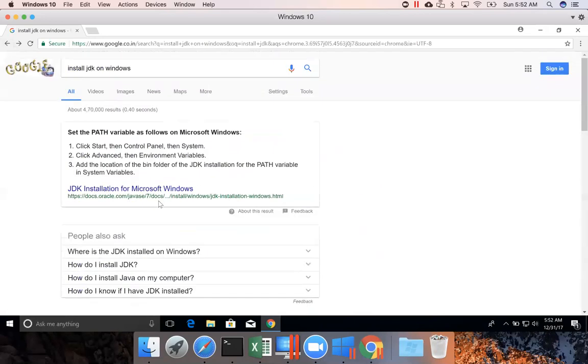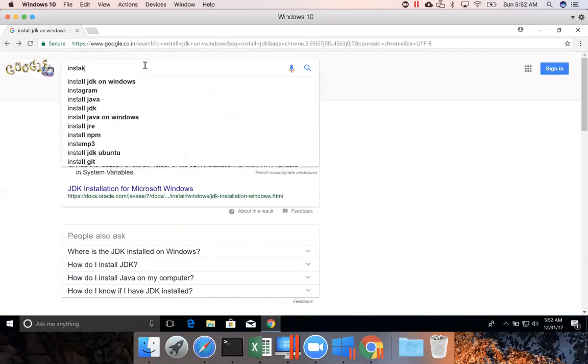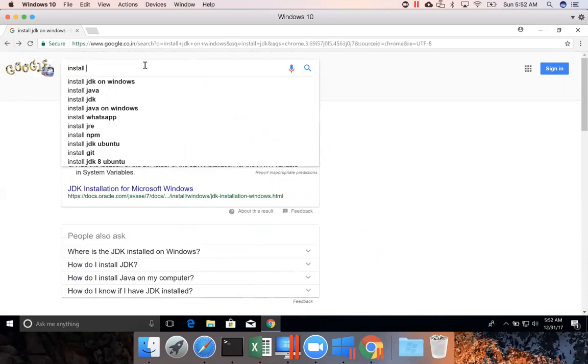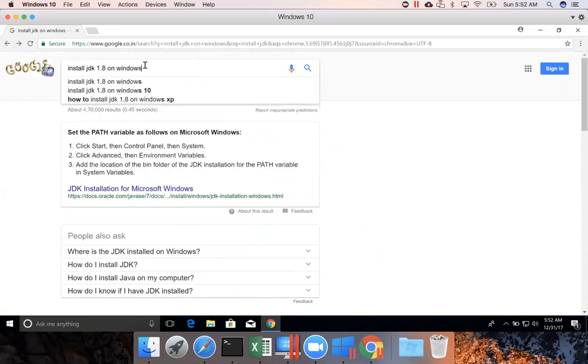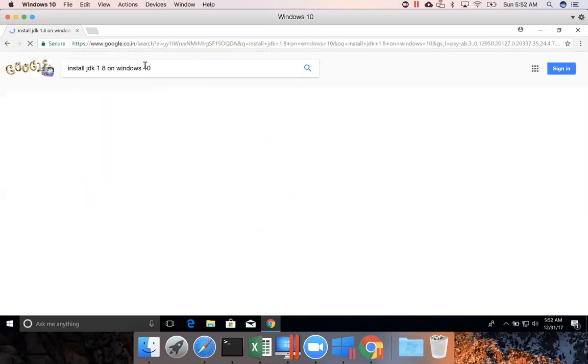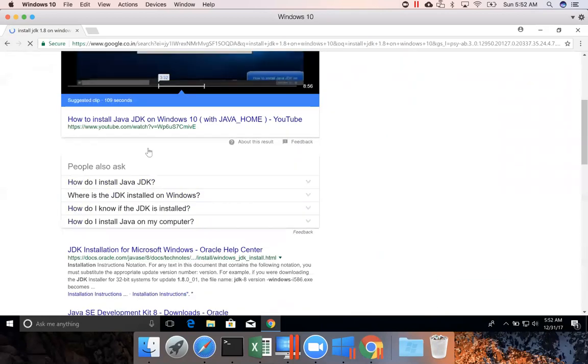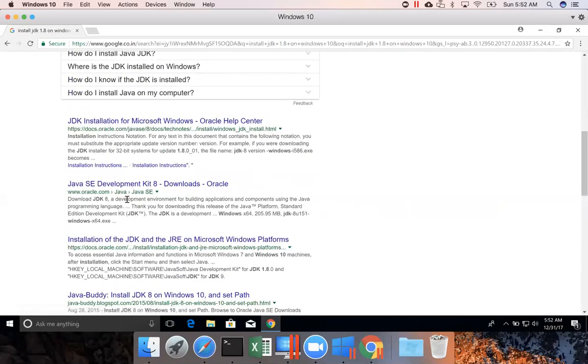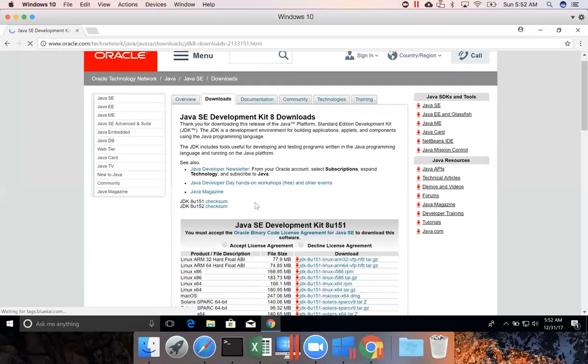Let me search once again, install JDK 1.8 on Windows 10. You can click on this. Let's see. Yeah, this is the one.